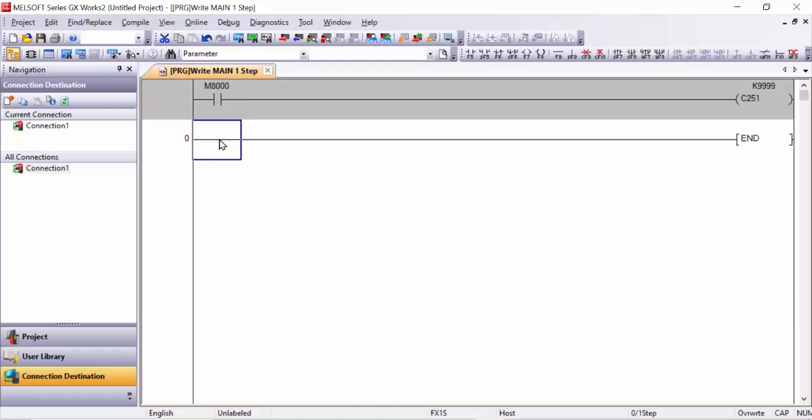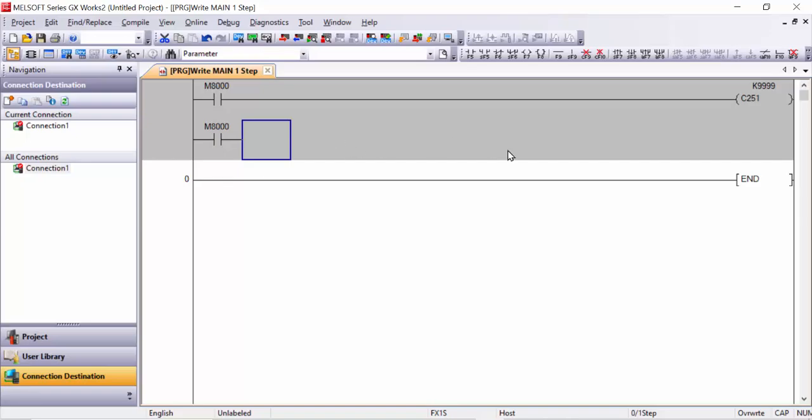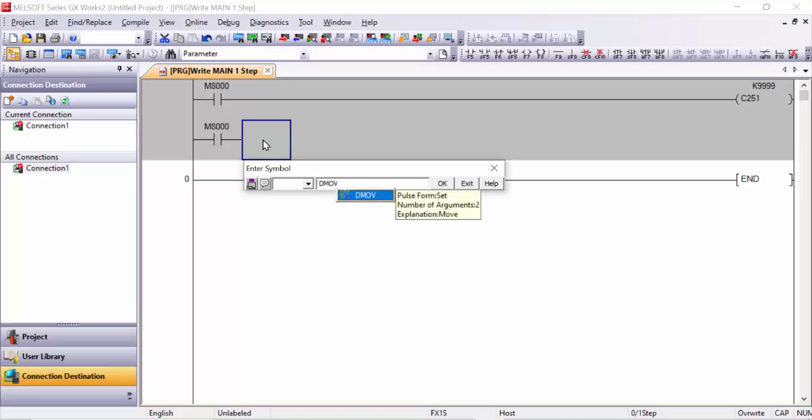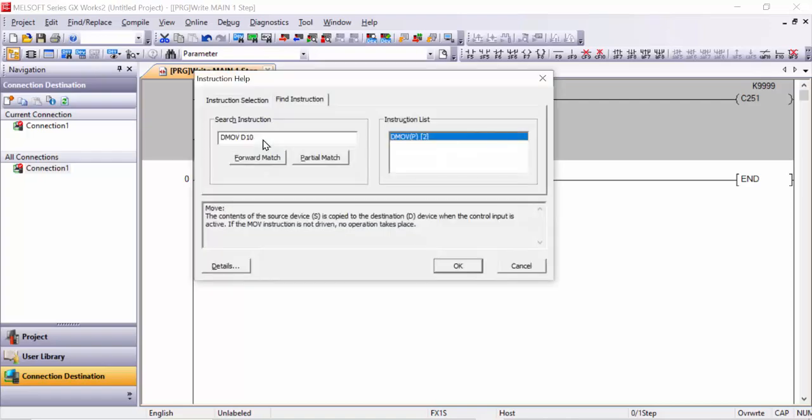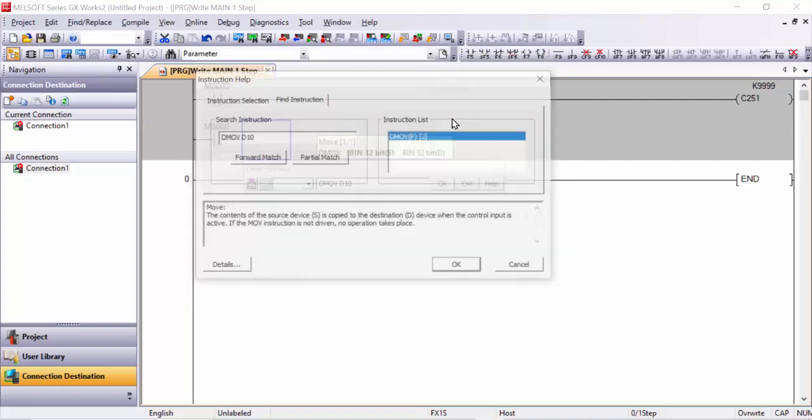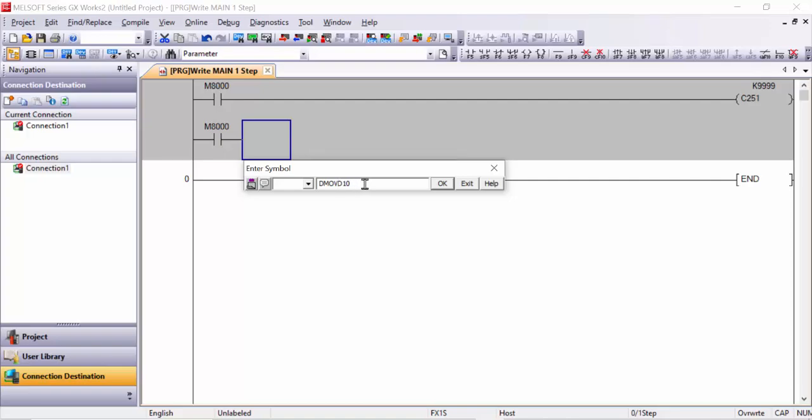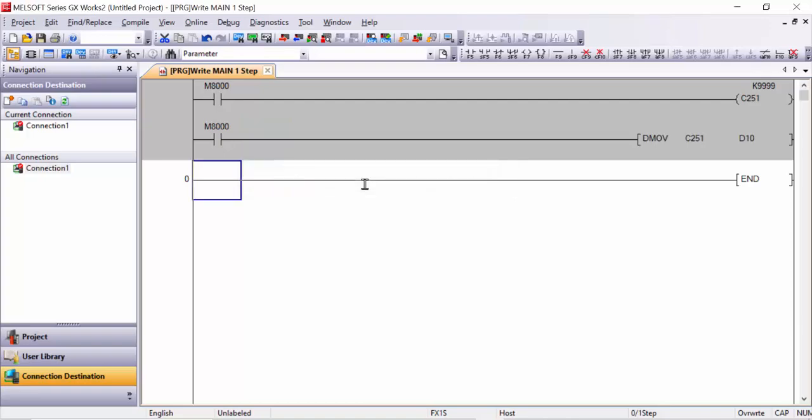And then next you will take M8000 again and move it in any data register. For example, I will take DMOV. When you write it, choose which data register you like, for example D100 or D10. This is DMOV C251 in D10 data register, and then click OK.